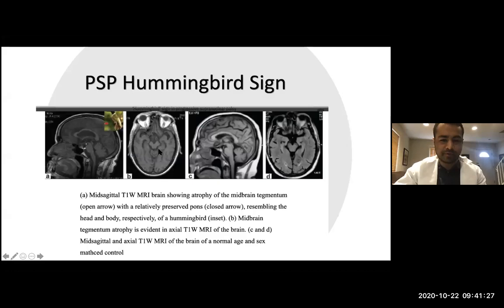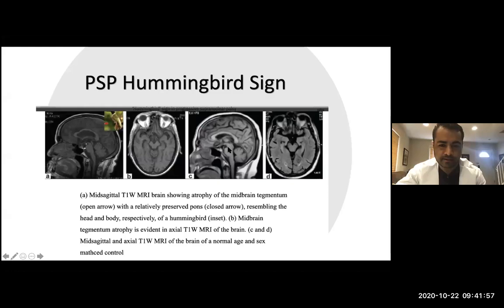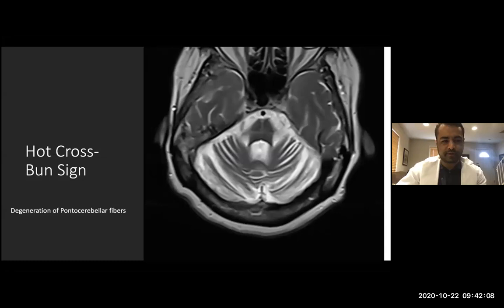An important imaging sign to remember is the hummingbird sign in PSP, seen on T1 MRI. Looking at the image: the medulla, pons, and midbrain — there is marked atrophy of the midbrain, and the shape resembles a hummingbird or mockingbird. This is very specific for PSP. Another sign is the hot cross bun sign, which shows degeneration of the pontocerebellar fibers on axial MRI and is a typical finding of MSA.